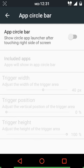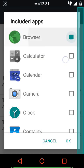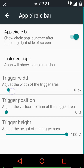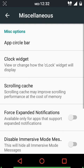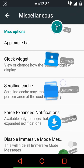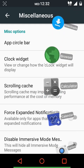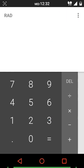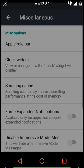In the miscellaneous section we get the app circle bar. You select apps for it, and a turquoise trigger region appears on the right edge of the screen. When you touch that region, a circular arc pops out from the edge listing your selected apps. You can customize the trigger region and various aspects of the app circle bar. Tapping any app opens it, and tapping outside the arc dismisses it.